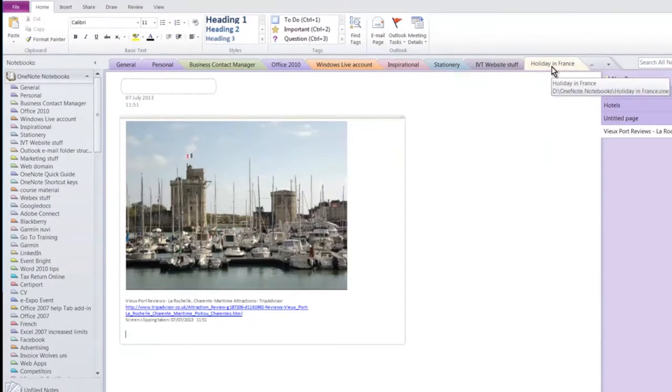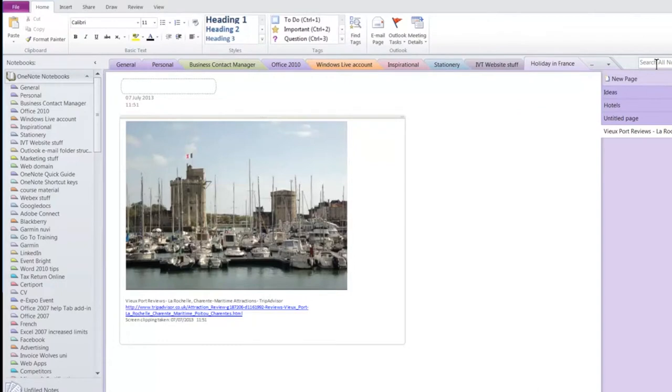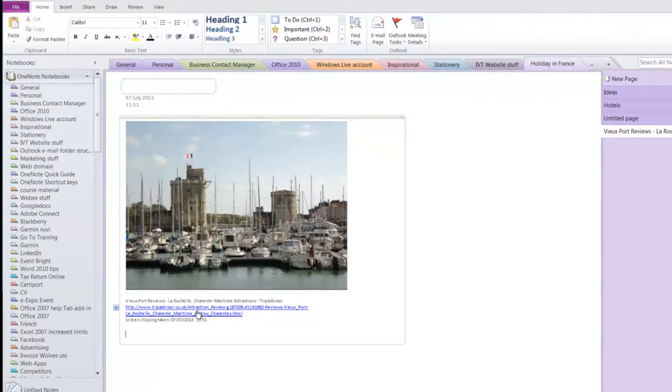It doesn't matter if you misfile things though because there is a superb search just here which will search all your notebooks in text. Notice by the way it's got a link to where I found this lovely town on the internet and I could therefore go back through to check it out on a later date when I'm looking through my book.